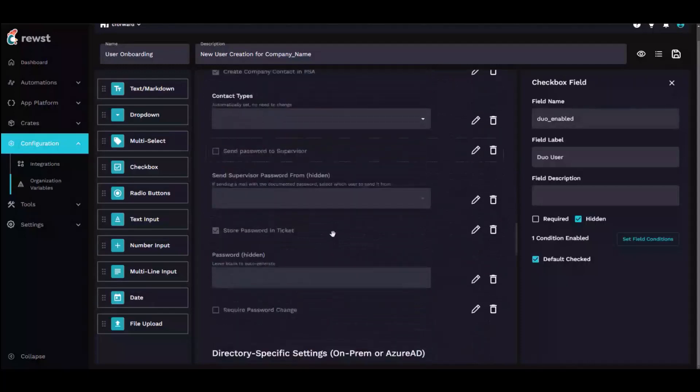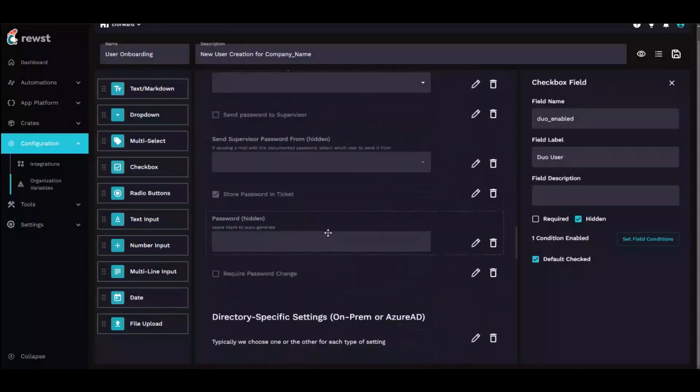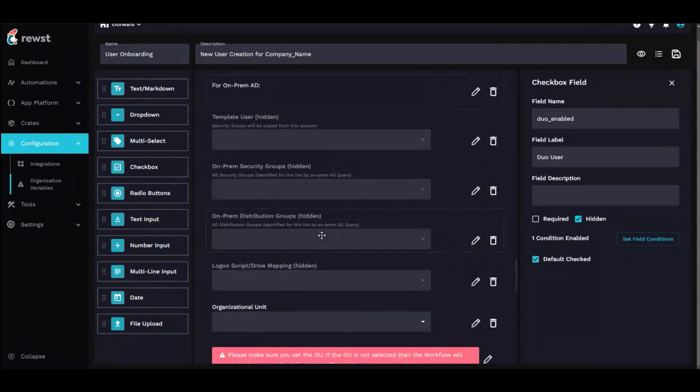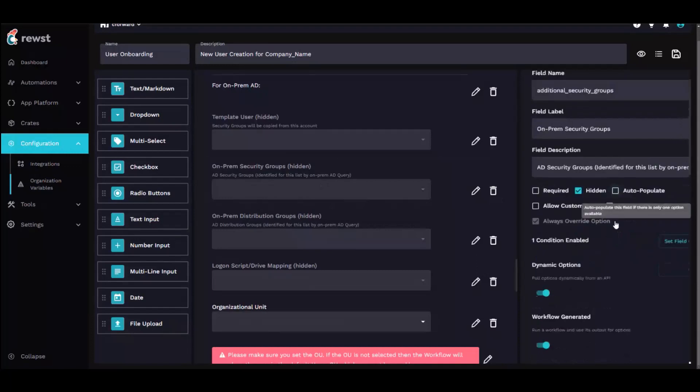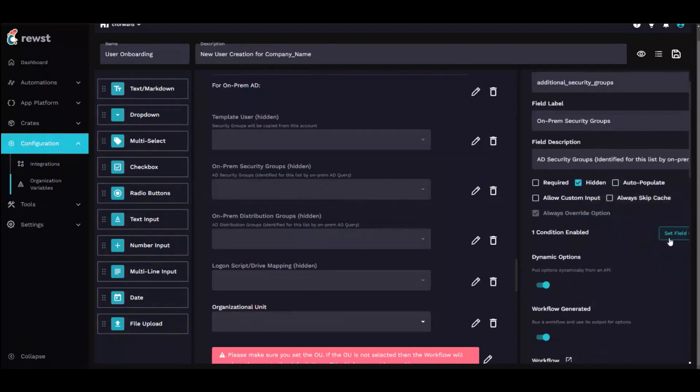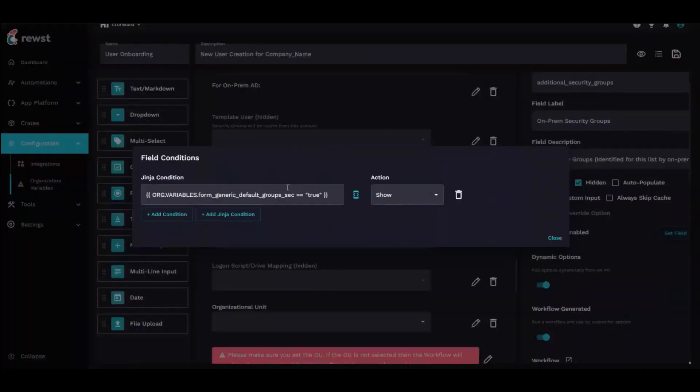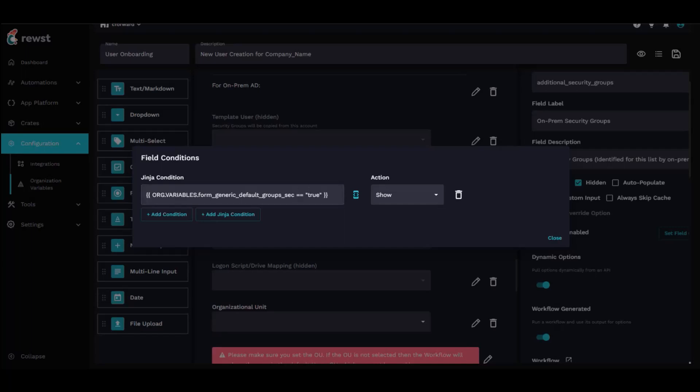Another big one I run into is with groups. Some customers want to show all AD groups, some only want to show a specific subset of it. So if I scroll down, I basically show or hide these based on org variables. I just name it like form generic because this is what I refer to as my generic form, and if that org variable is set to true, it'll show it.